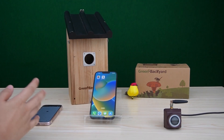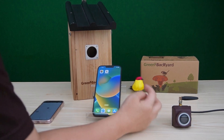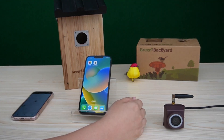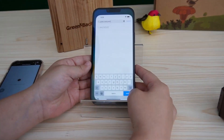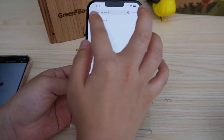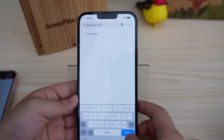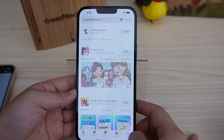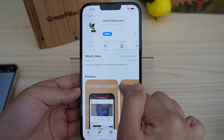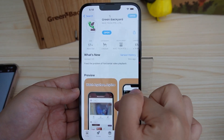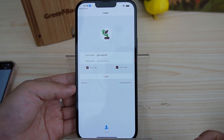Now we are going to unlock our smartphone and launch the Green Backyard application. You can search it in your app store — it's available on both iOS and Android. Just type in Green Backyard and search for it. There we go, this is our app. You just have to download it and then open it up.